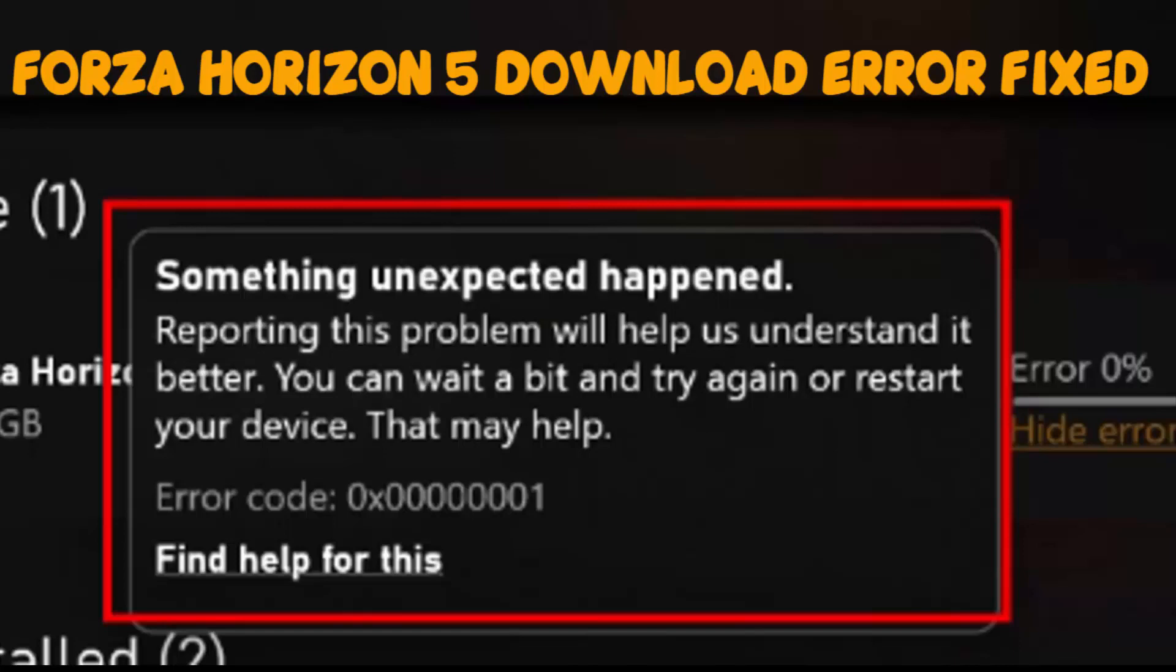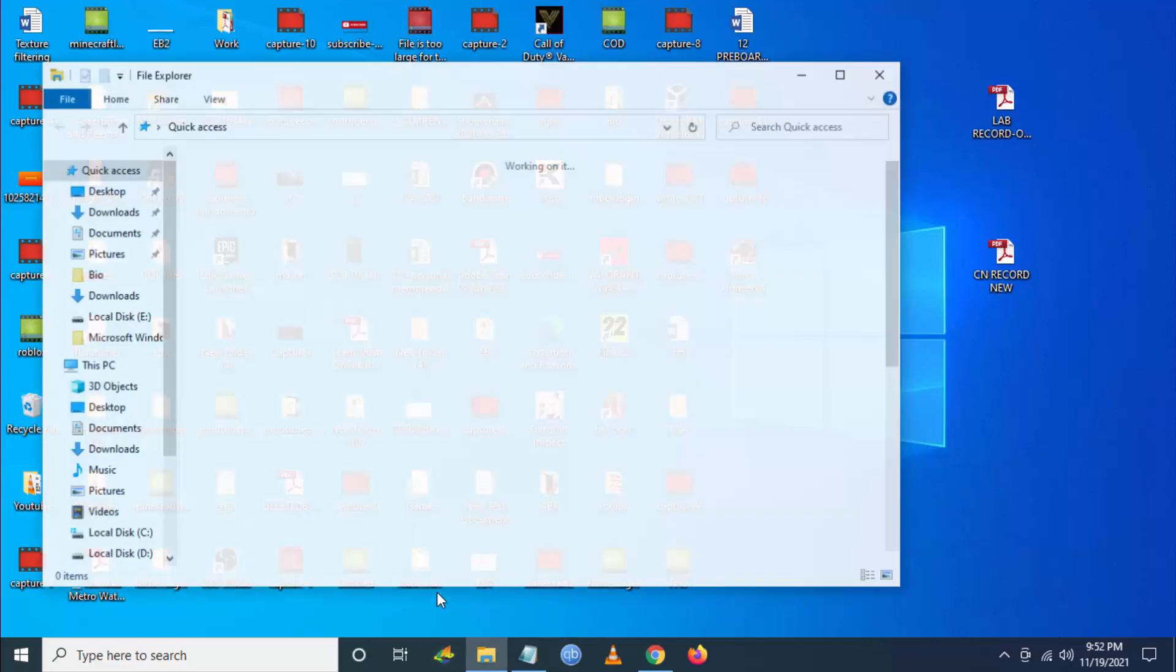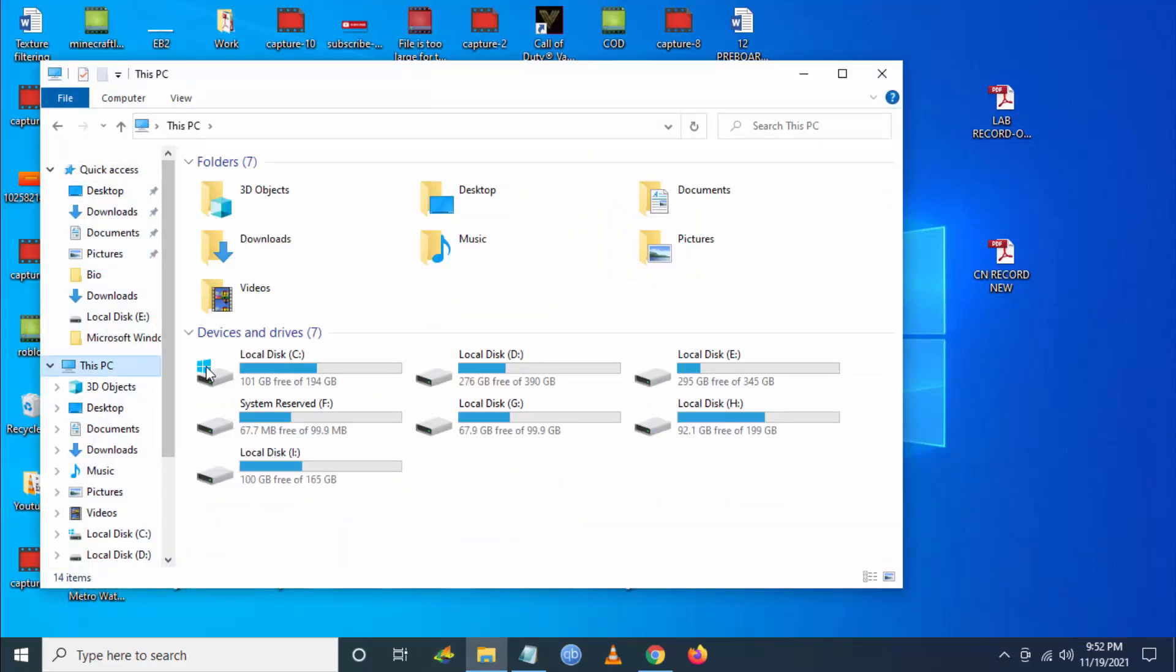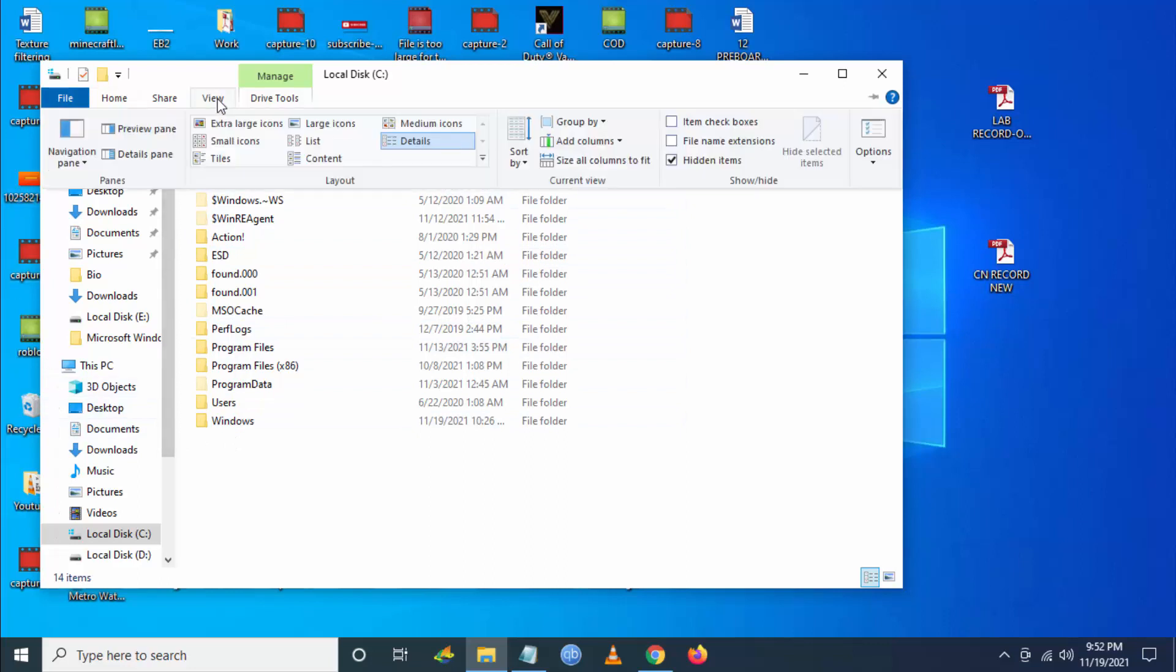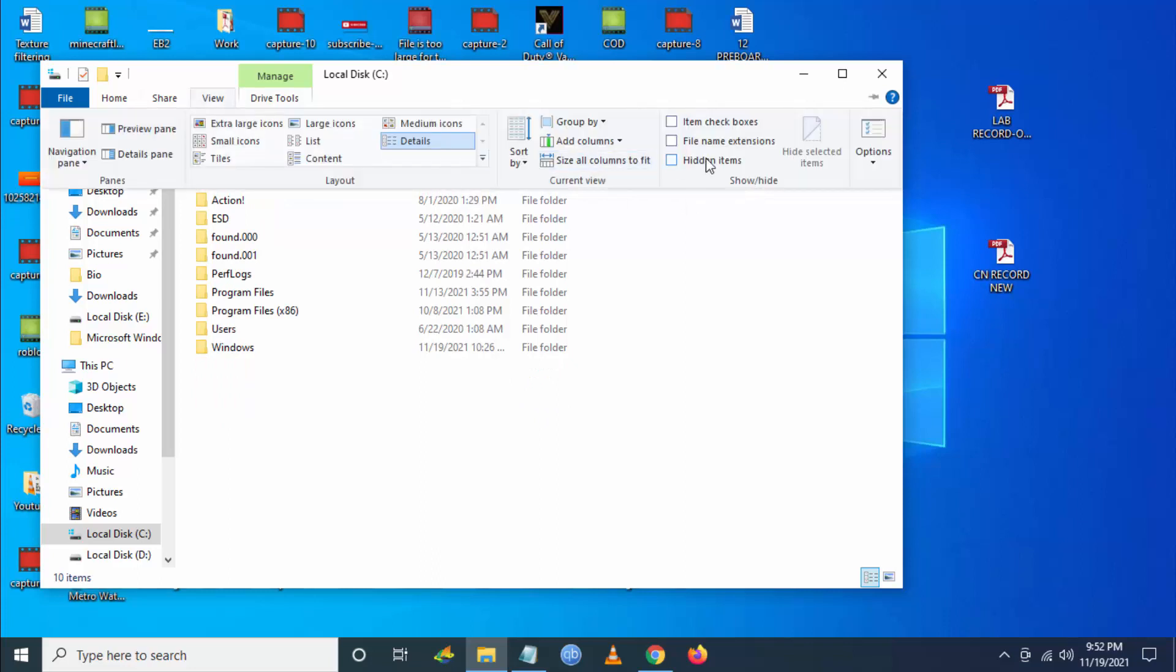To fix this, follow the steps. First, you have to close the Xbox application, then go to File Explorer. Then go to This PC, then go to C drive, and here you have to go to View and enable the hidden items.